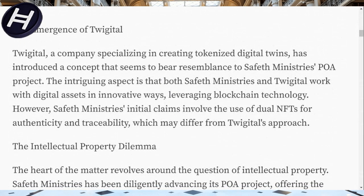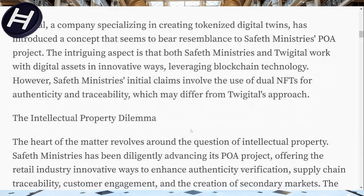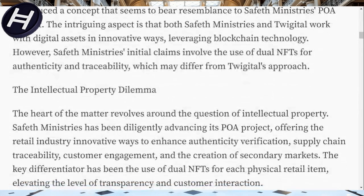The intriguing aspect is that both Safeth Ministries and Twigital work with digital assets in innovative ways, leveraging blockchain technology. However, Safeth Ministries' initial claims involve the use of dual NFTs for authenticity and traceability, which may differ from Twigital's approach. When you watch that video from Will Fix — showing a boxing glove and how you bring it almost to a realistic point of view from a 3D perspective — that distinction becomes clear.